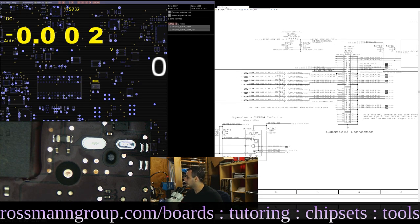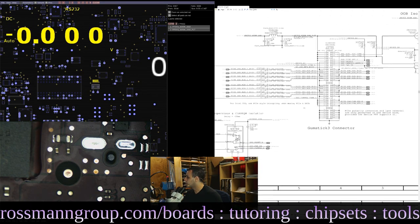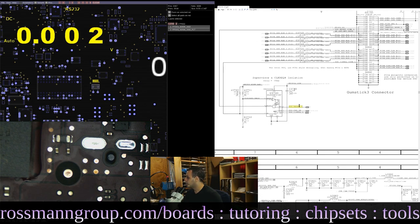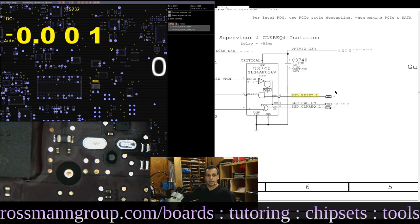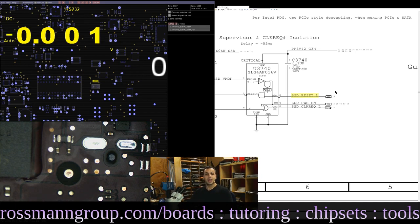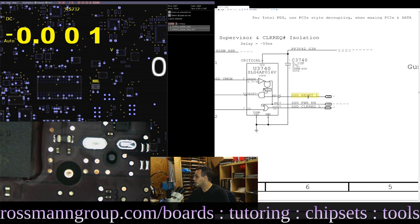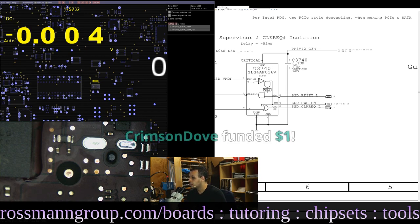The next thing we need is to see if the SSD is getting its reset signal. Over here we have SSD_Reset_L. When that signal is low, the SSD will be in reset mode — a.k.a. not working. The underscore L means the signal is active when voltage is low. So if this is zero volts or close to zero, the SSD is going to be in reset mode and not working.